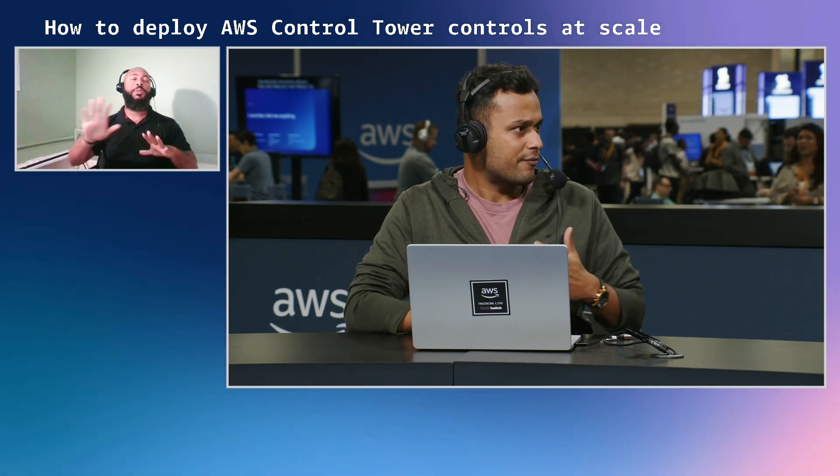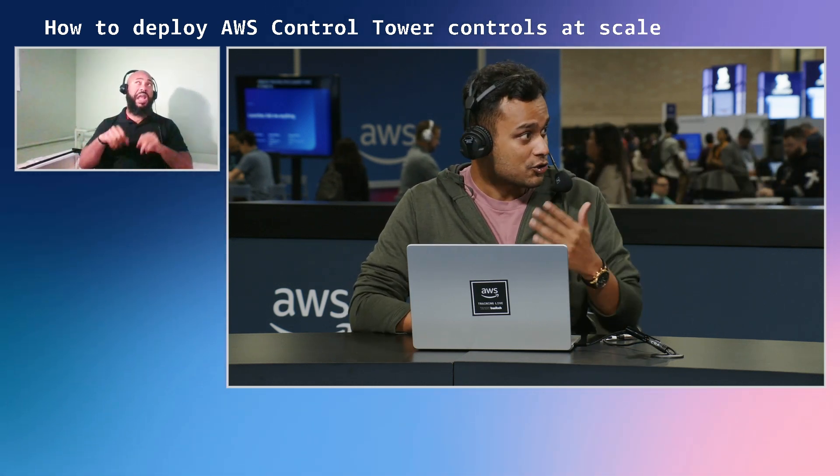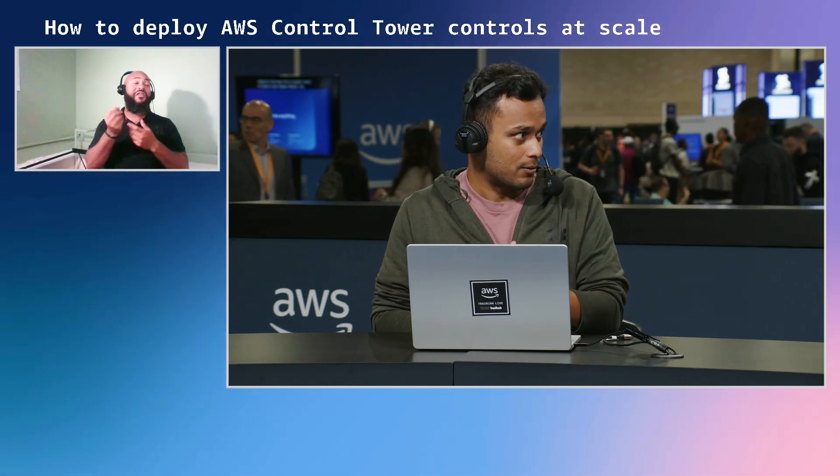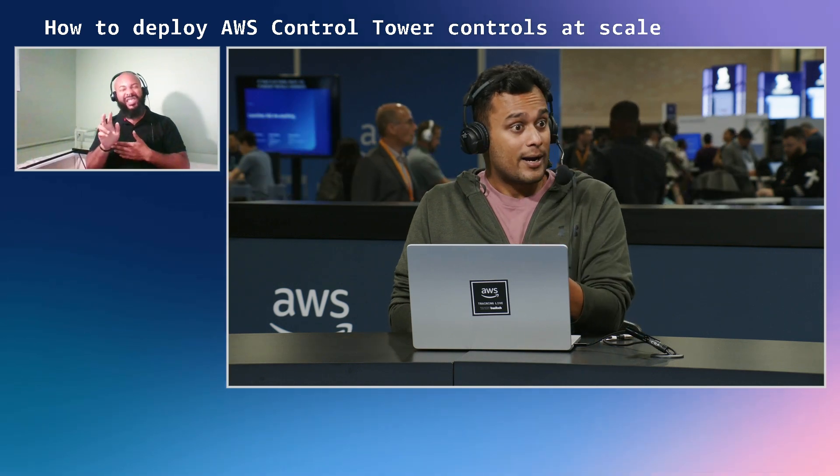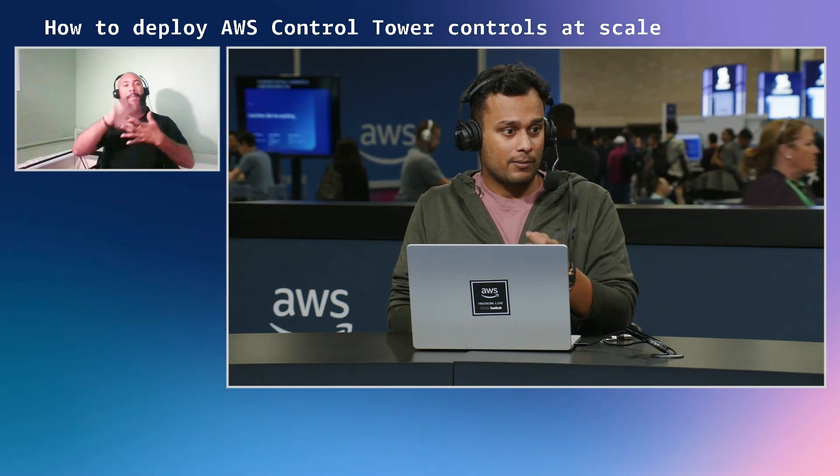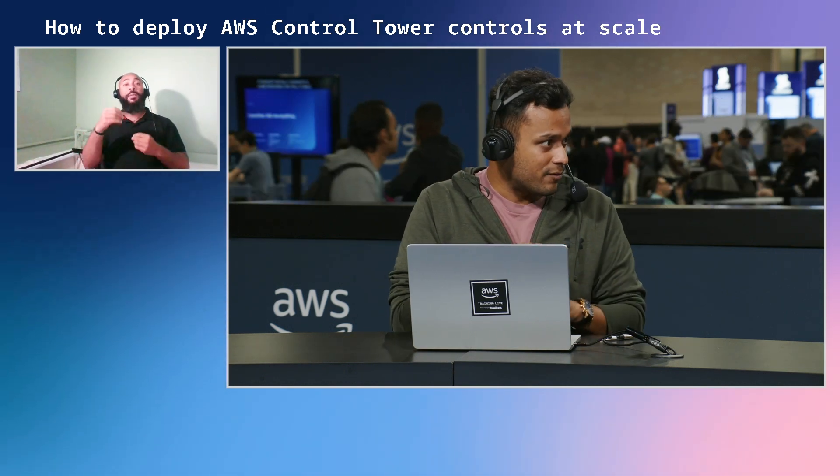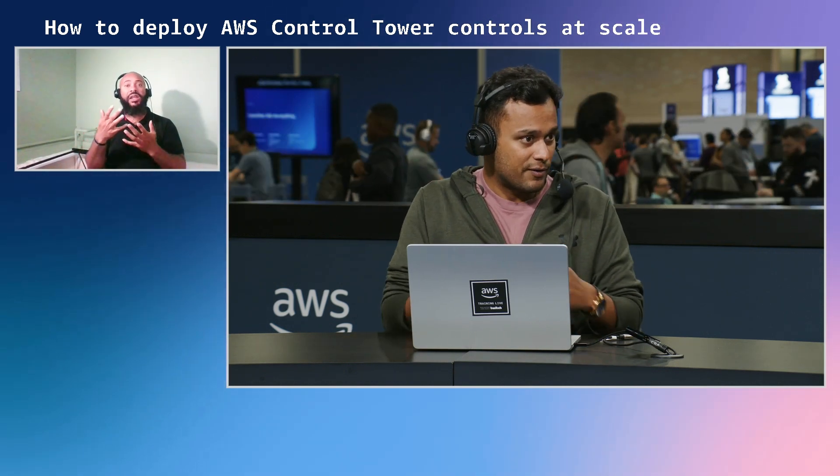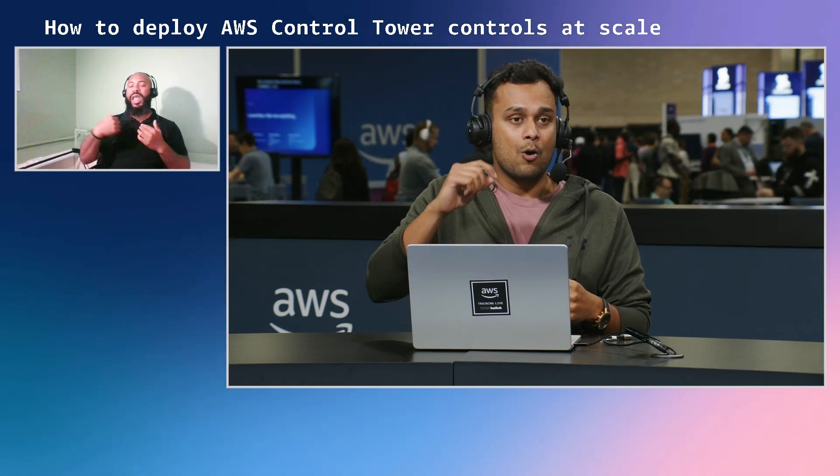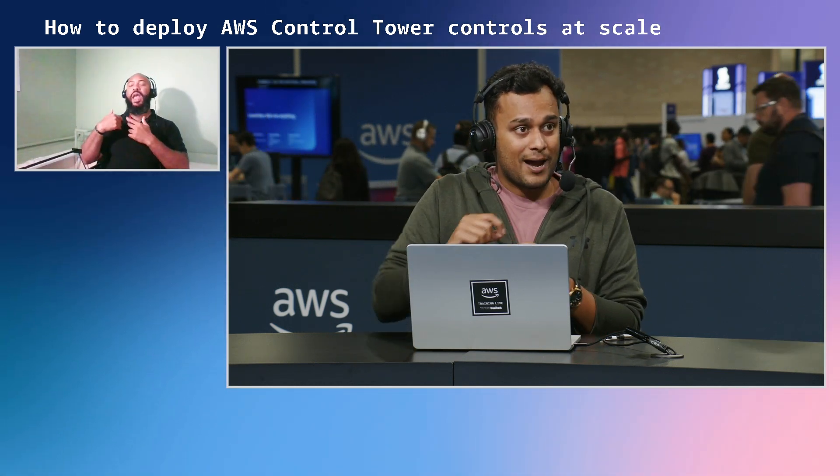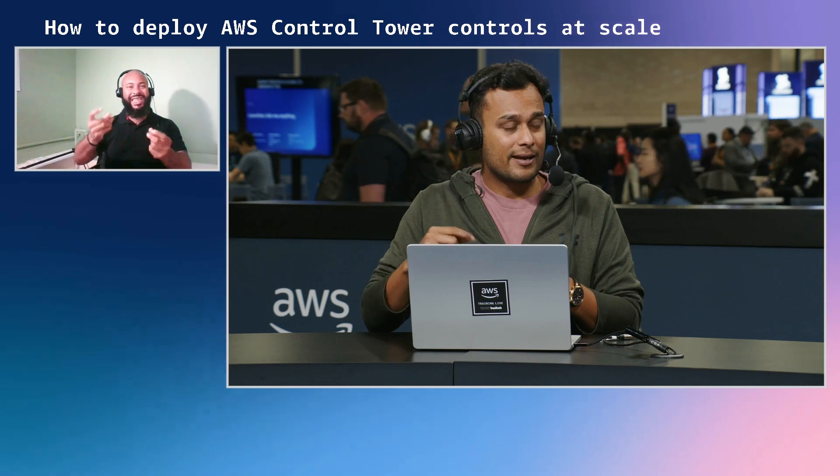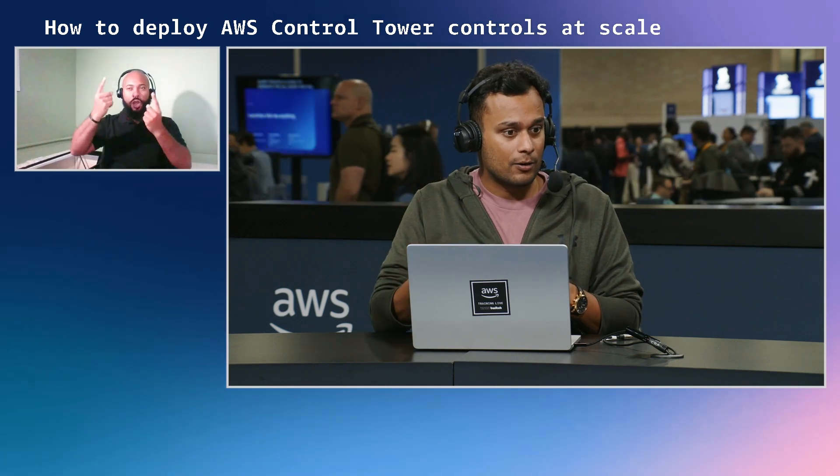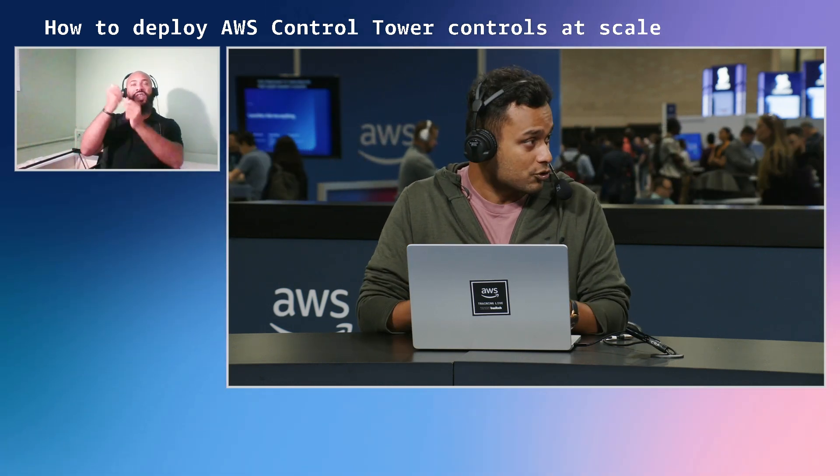So that is a control definition that is mapped to that control objective. So how that helps customers is that we have, by mapping those controls to control objectives, we have taken that heavy lifting of doing that mapping for customers, which customers used to do by themselves before control tower controls. And it used to take anywhere from a couple of hours to weeks just to do that mapping. Wow. Right? But now by providing that mapping to control objectives or even frameworks or services, we've taken that heavy lifting. We have made it really easy for customers to understand what control maps to which objective and how easily they can start achieving compliance by deploying those controls.